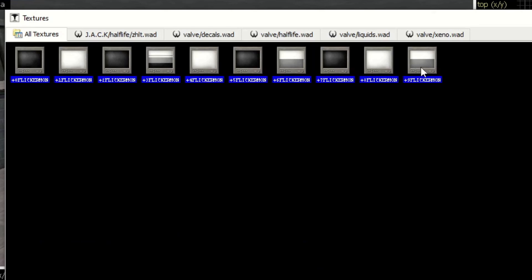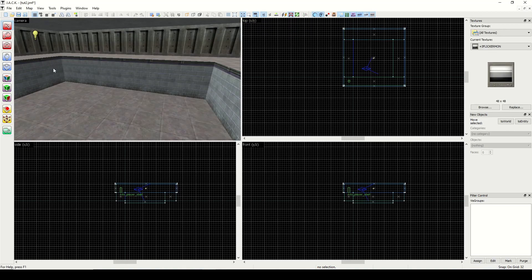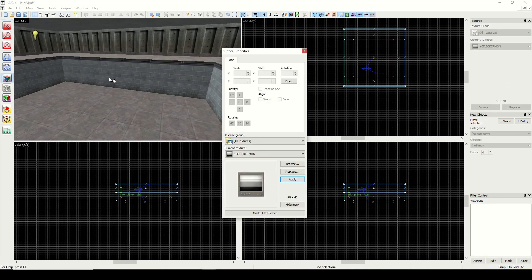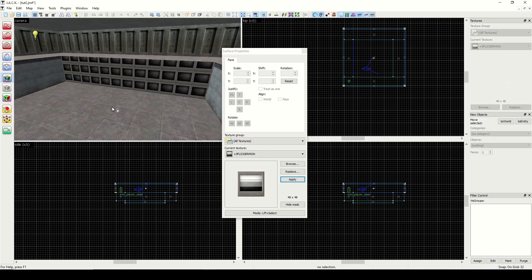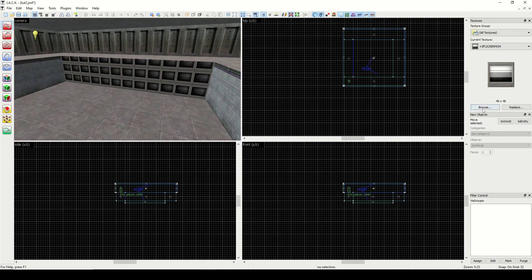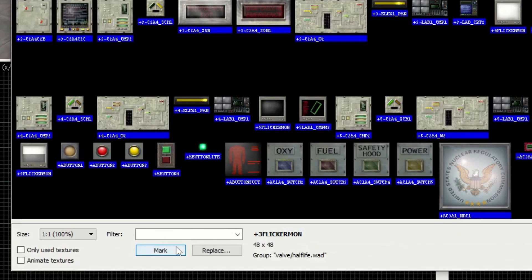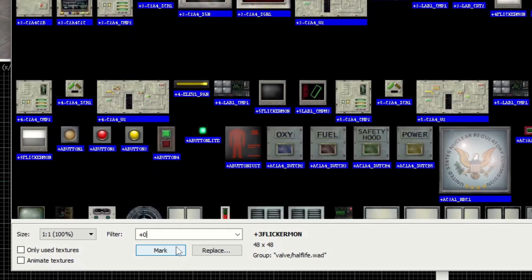So I'm just going to pick one at random here and apply it to the wall. And we can see it creates an animated texture—in this case the flickering monitor. So that's pretty cool. So let's go back in here.